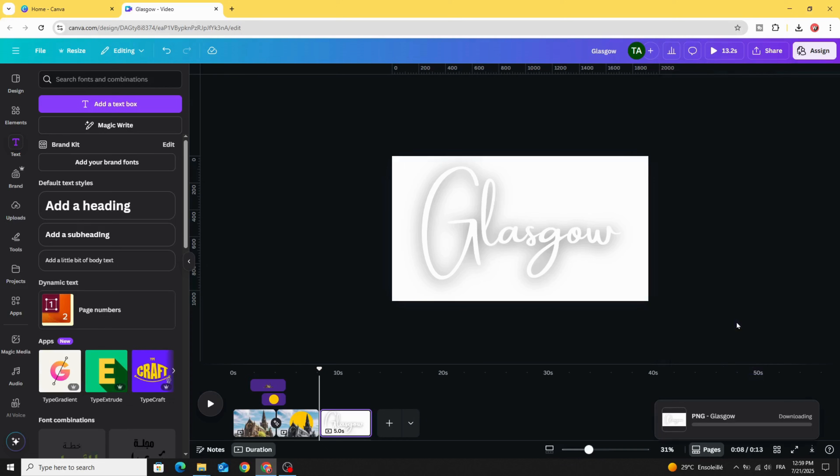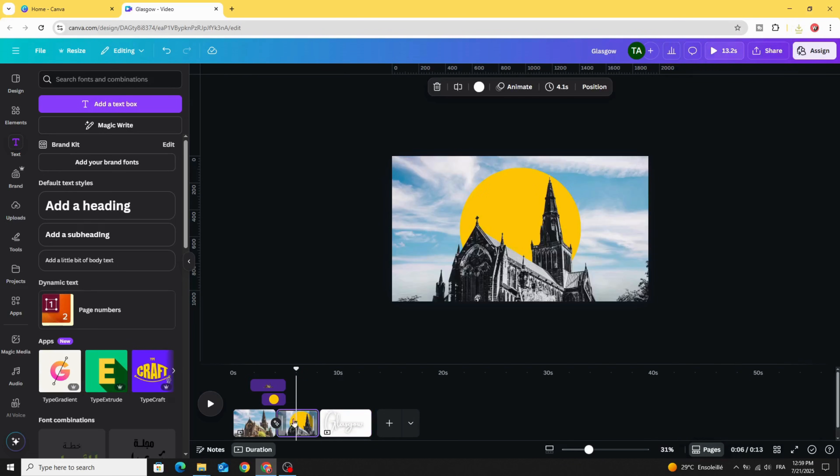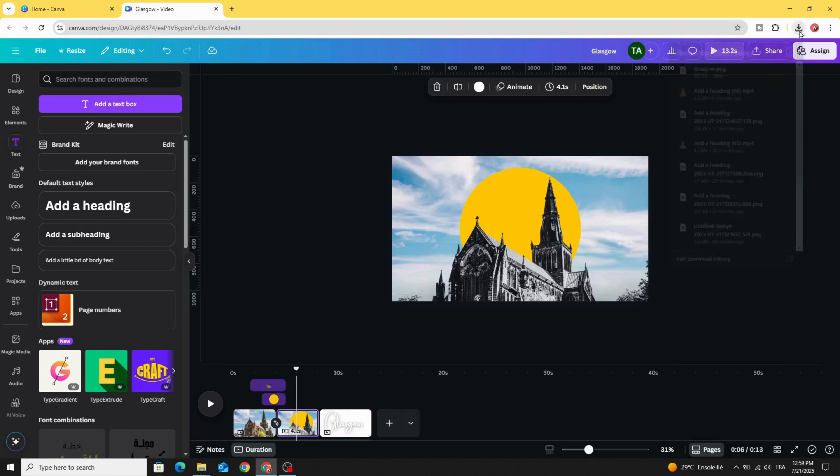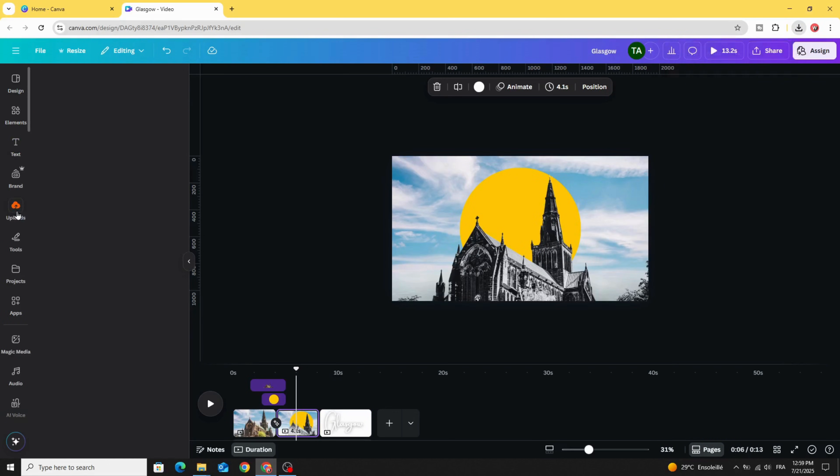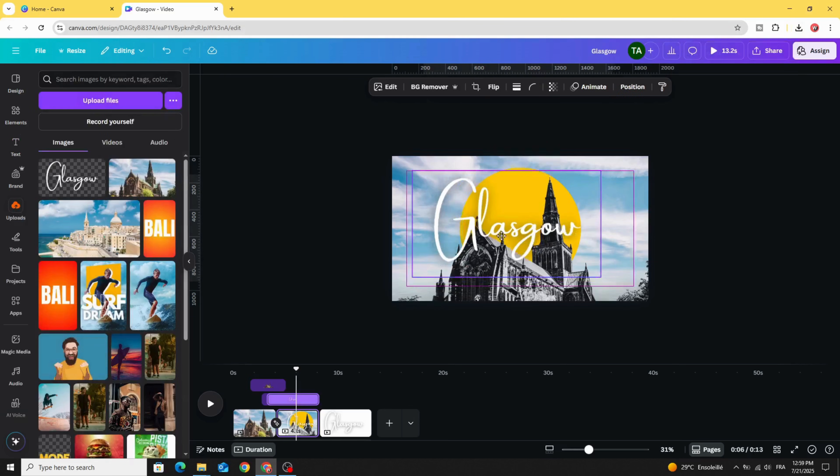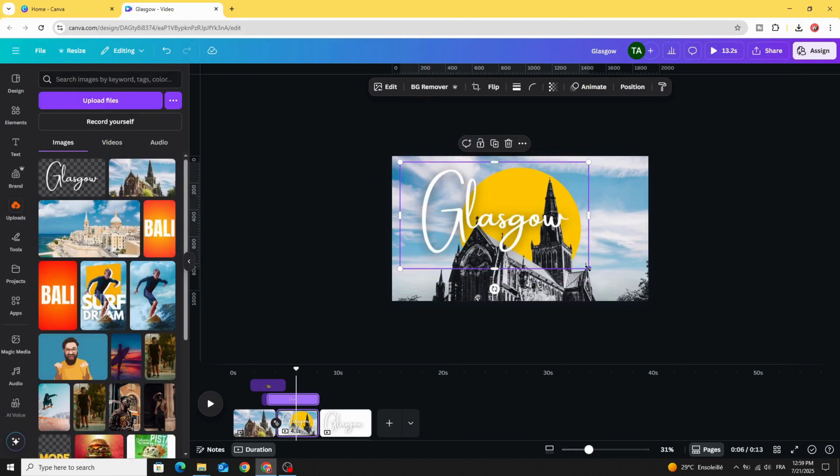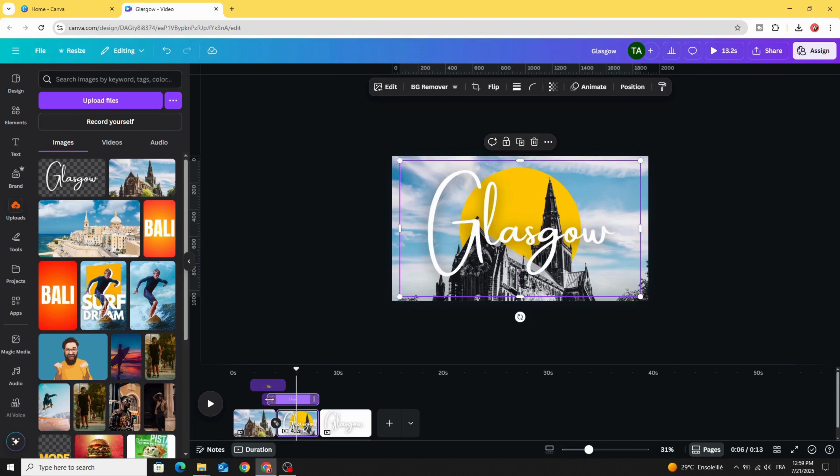Download. Go back to the second page and upload it. Place it in the second page like this in the middle and decrease the duration.